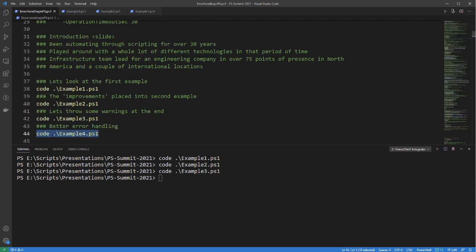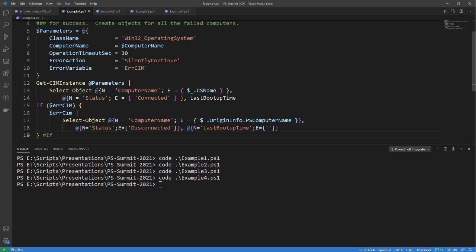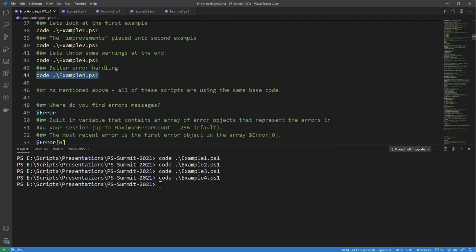The last script has better error handling, using the same concept of -ErrorAction and -ErrorVariable, but checking whether there are errors within the get-CimInstance call. For successful results, I place a status property of 'Connected.' For ones with errors, I put out a status of 'Disconnected' and a blank last boot up time. All of these scripts use the same base code — CimInstance and Win32_OperatingSystem.